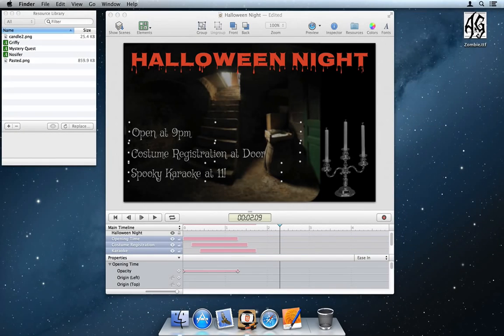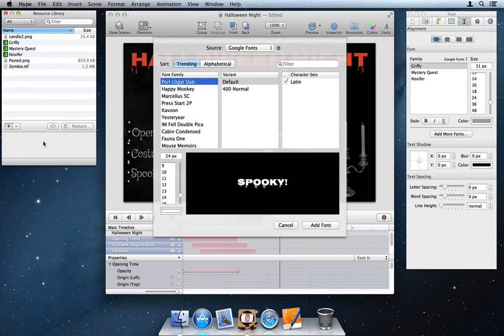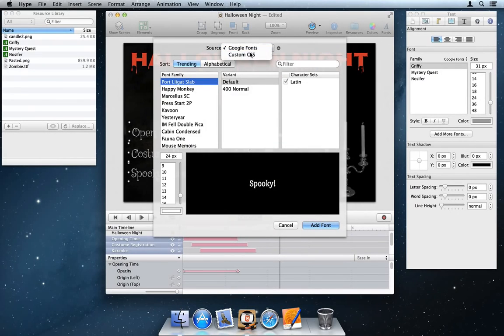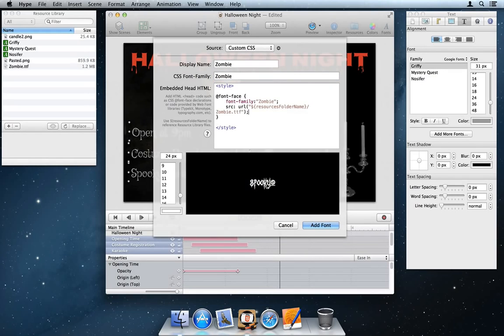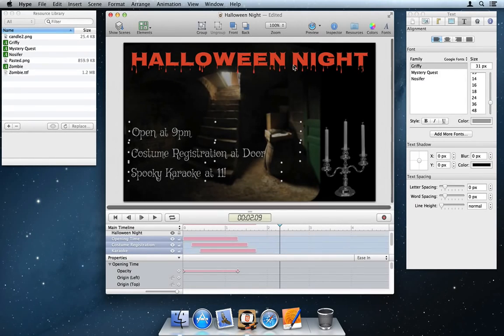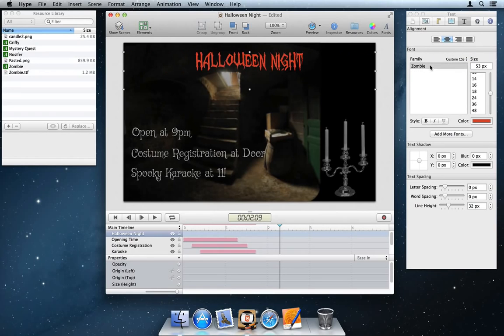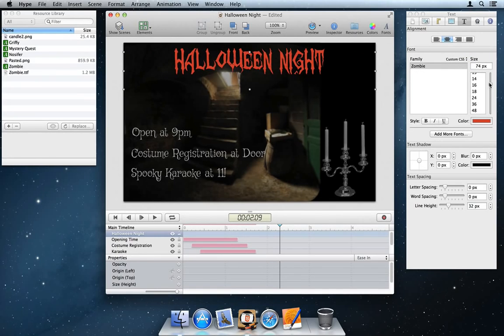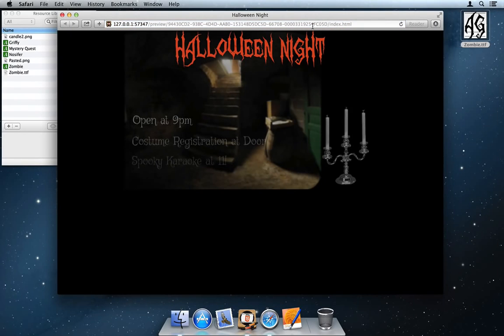You can also add your own fonts inserted in your document's resource library. Use the custom CSS as the source to integrate the font. Most other font directories provide code to be pasted in these fields as well. When exported, text behaves as you would expect. Fully selectable and accessible to the user.